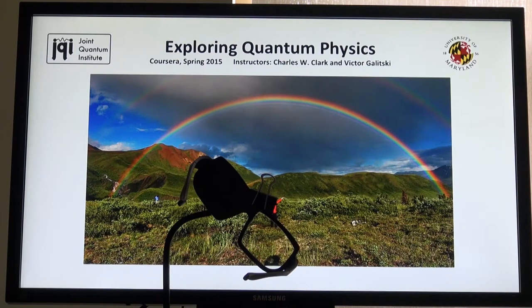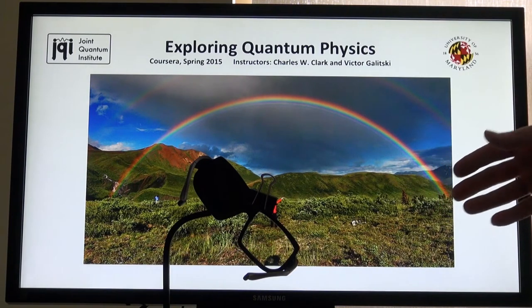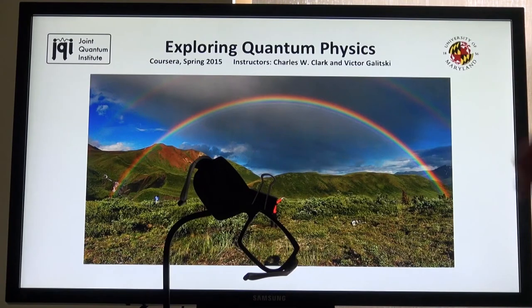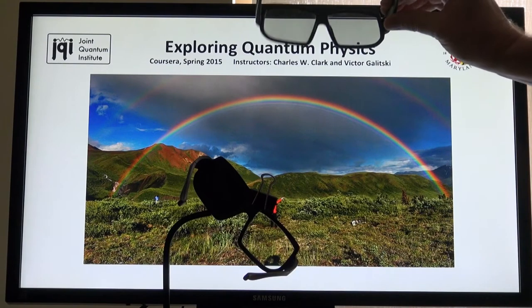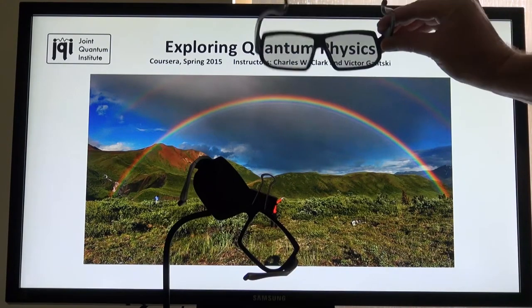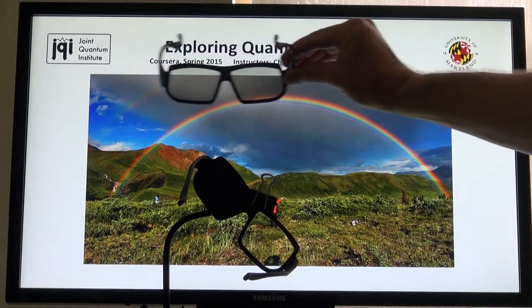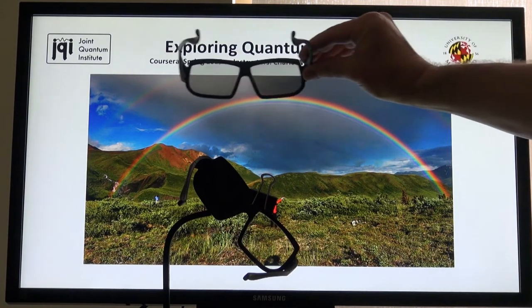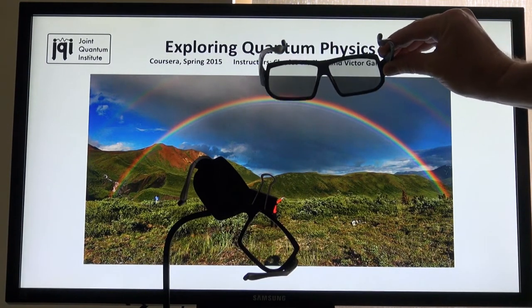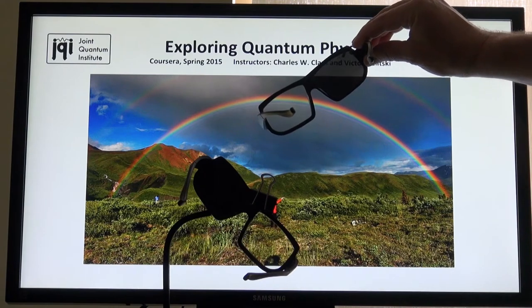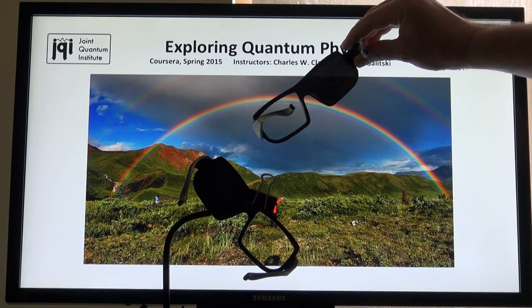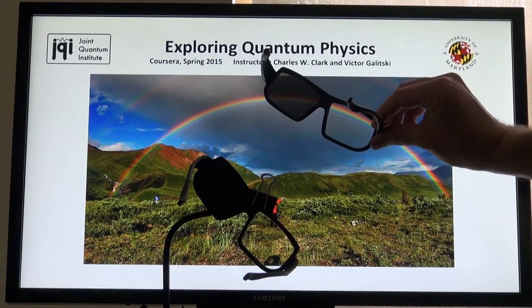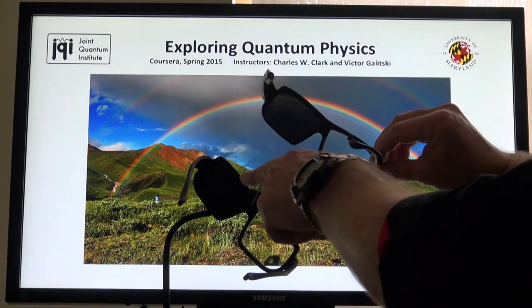This is an ordinary flat panel display, maybe similar to the one on which you're viewing this video. And then I have here a set of 3D movie viewing eyeglasses. These glasses, as you see here, pass the light with a little bit of attenuation from the display. But when I change the orientation, one of the lenses is blocked and the other remains transparent. I have another pair of such glasses mounted in a fixed position here, which we'll use a bit later.